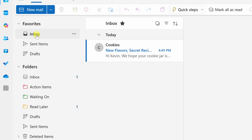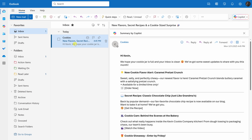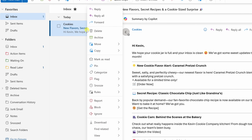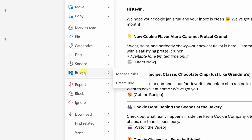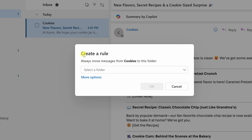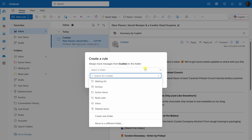Even with this system, inboxes can still fill up fast, so you may want to automate some of it. Let's go back up into the inbox. There's already another newsletter from The Kevin Cookie Company. The good news is you can set up rules to help organize and keep your inbox clean. With this message selected, right-click on it and select Rules, then Create a New Rule. This opens a dialogue — it says 'always move messages from Cookies to this folder' — and I can select Read Later.